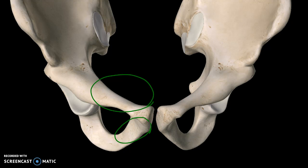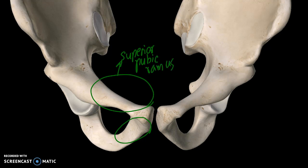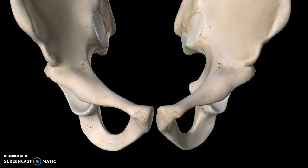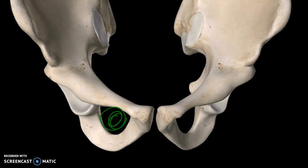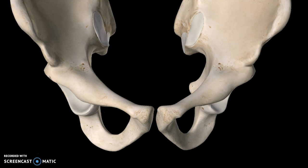Moving down to the pubis, which is made up of two different structures: the first one is the superior pubic ramus and the lower one is the inferior pubic ramus. One more structure to pay attention to is the pubic symphysis. In comparing the male and female structure, the male pelvis has a narrower angle compared to the female pelvis which has a wider angle. This hollow structure is what we call the obturator foramen.